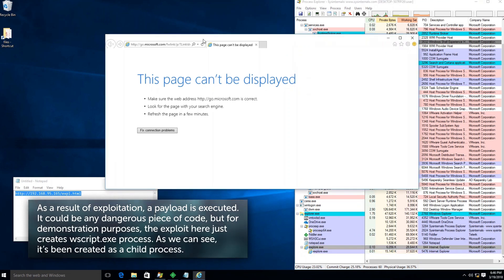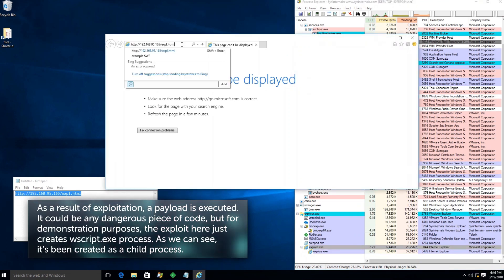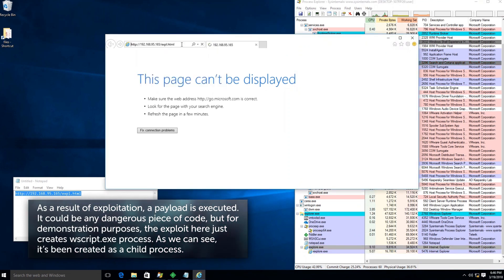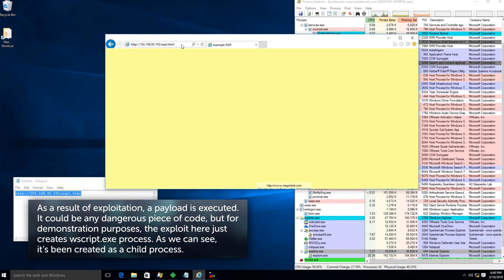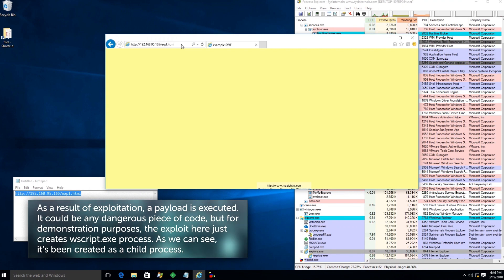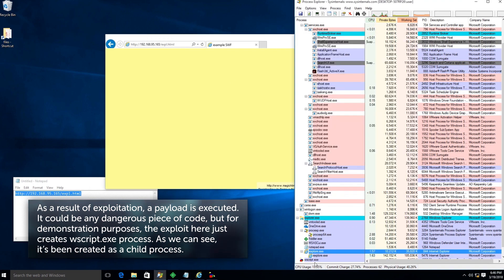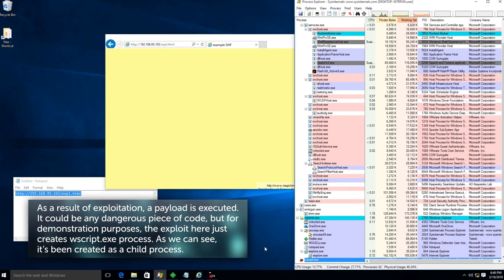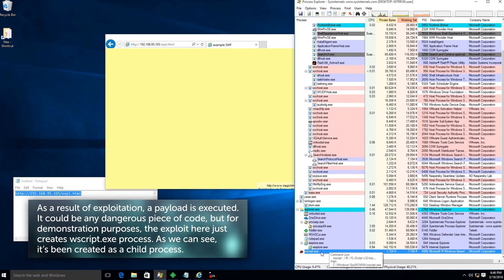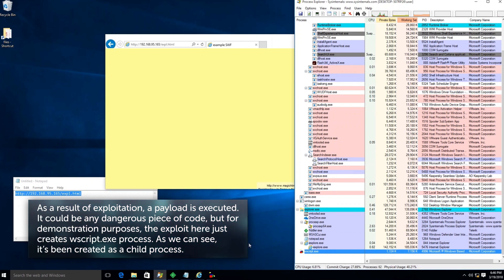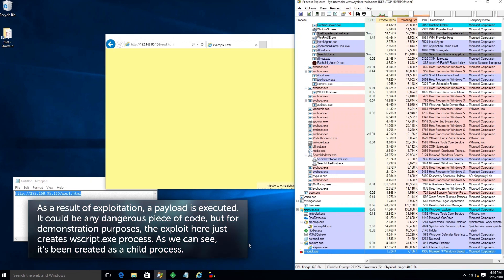As a result of exploitation, a payload is executed. It could be any dangerous piece of code, but for demonstration purposes, the exploit here just creates wscript.exe process. As we can see, it's been created as a child process.